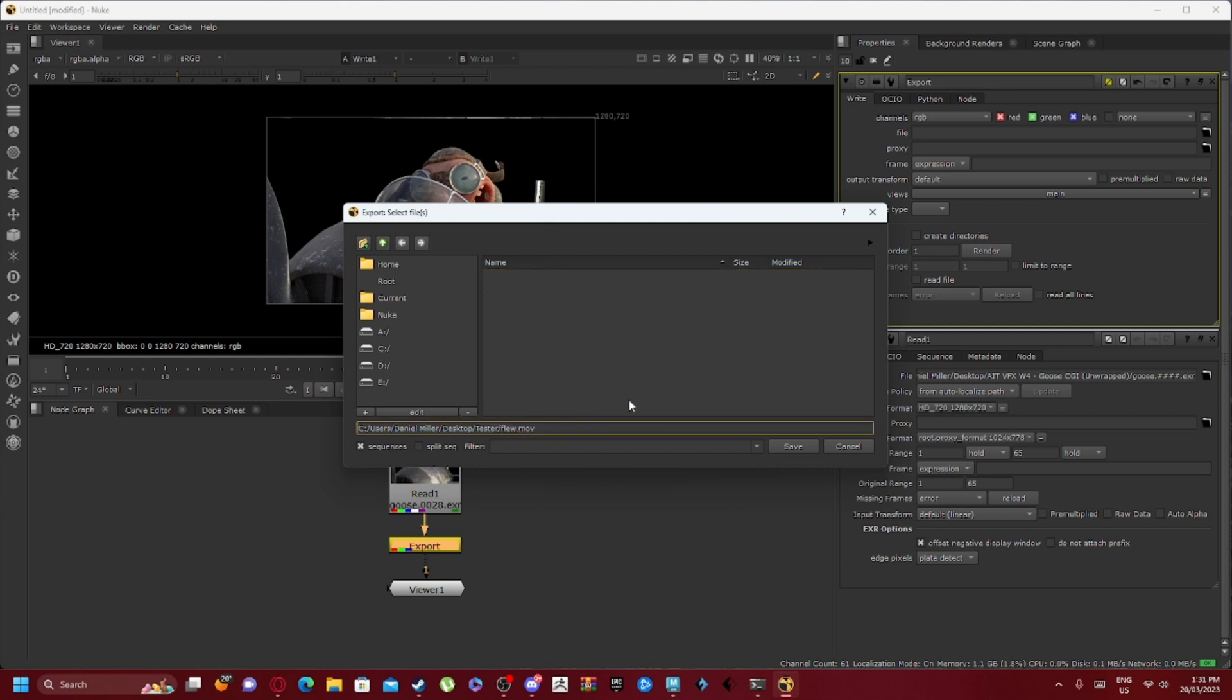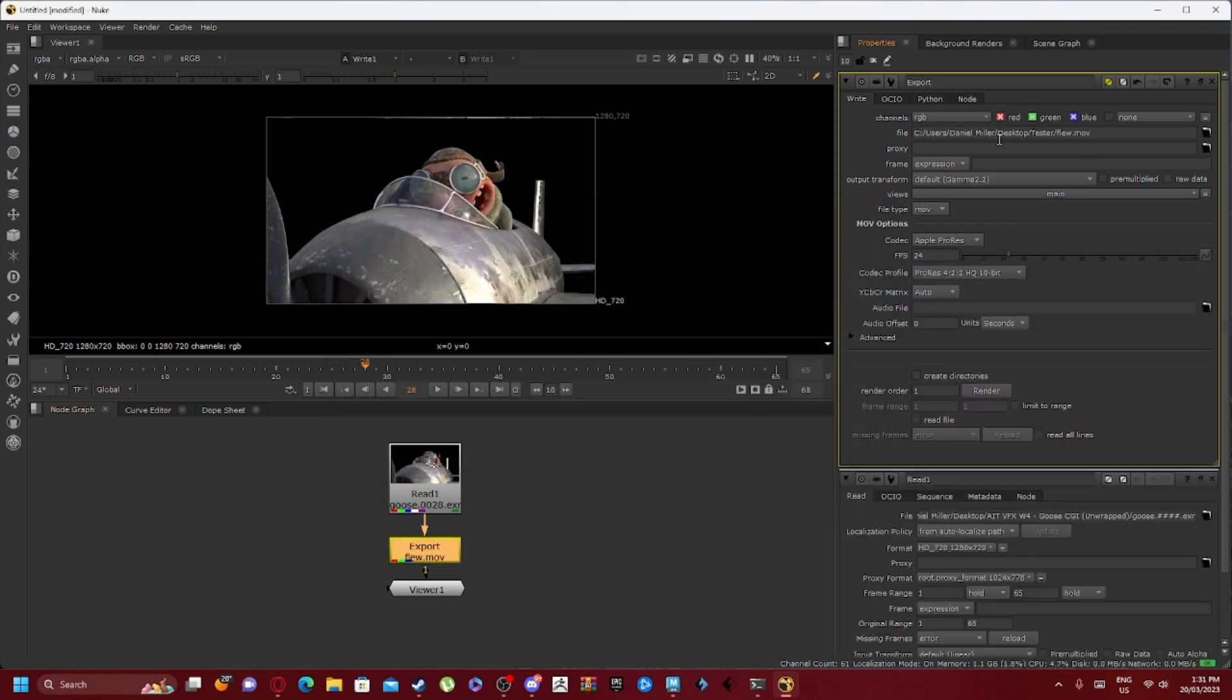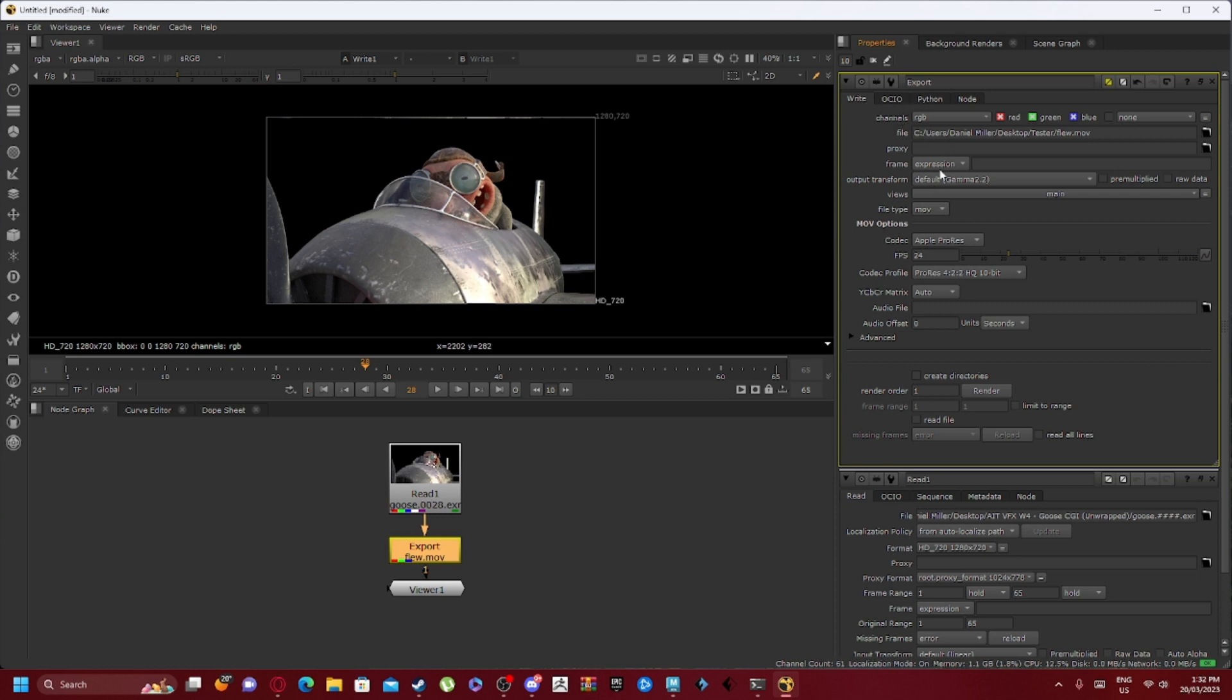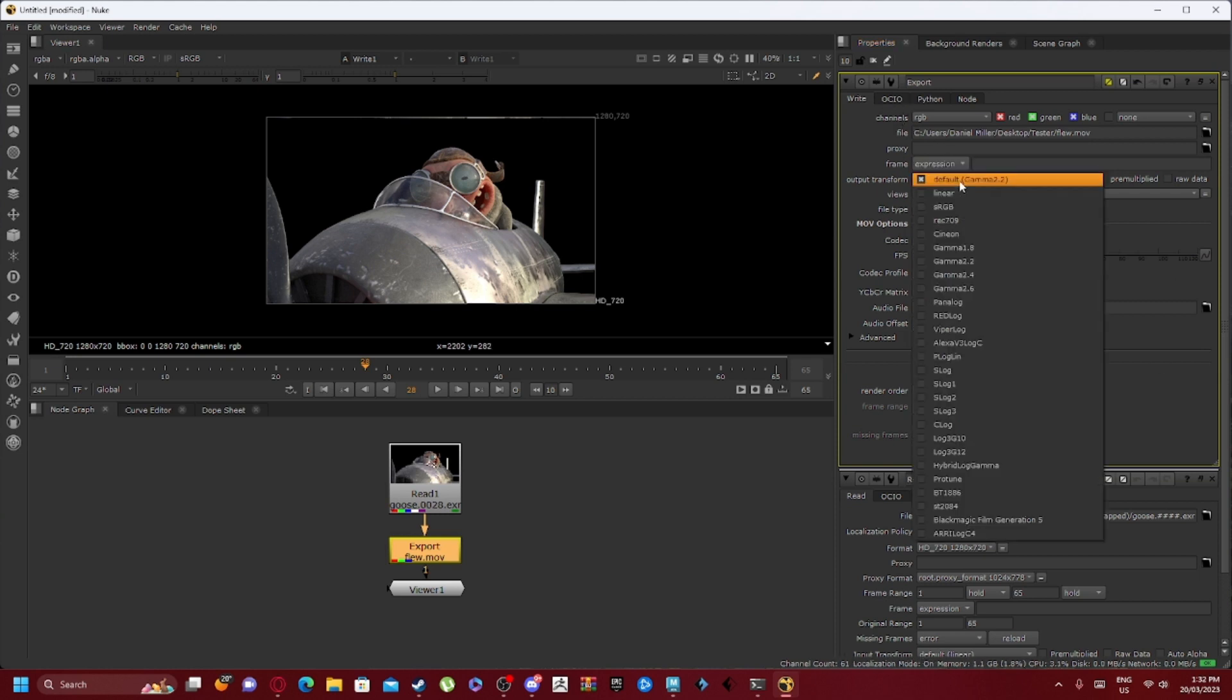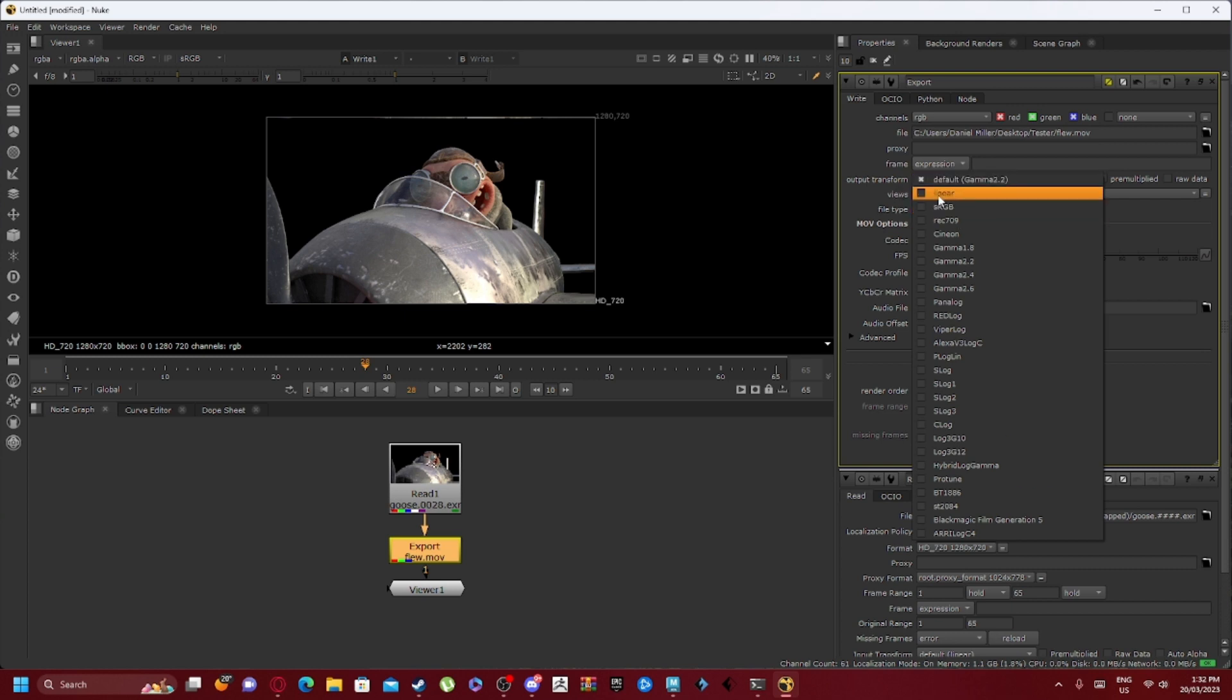Just flu, and we want it to have the .mov at the end. So all you do is just put the full stop and then mov. You save that, and as you can see, it creates new settings. Keep the frame on expression. The output transformation we can leave on default or we can set it to sRGB.